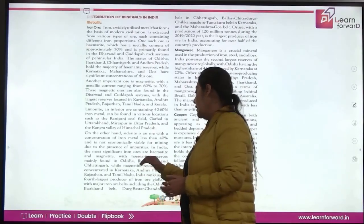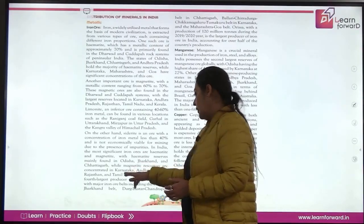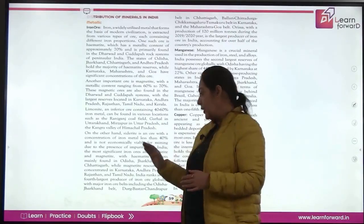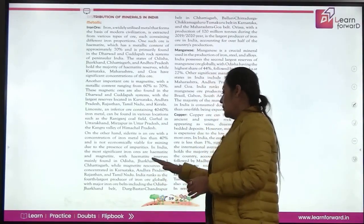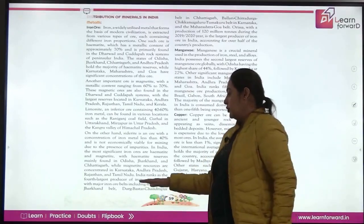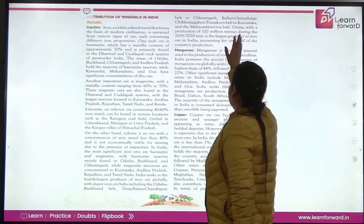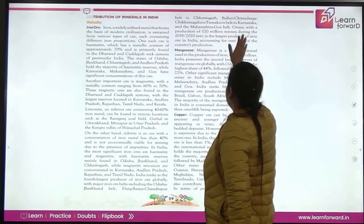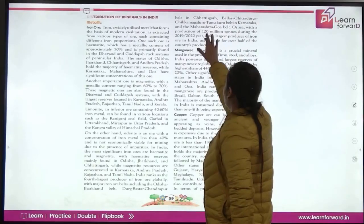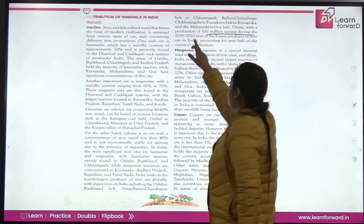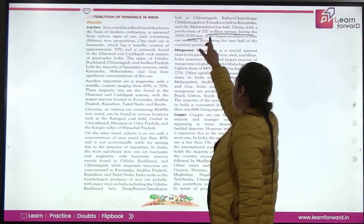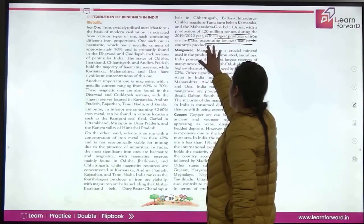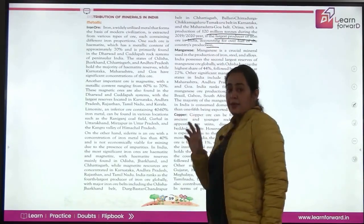The major reserves of iron are in Odisha, Jharkhand, and Chhattisgarh, while magnetite is found in Karnataka, Andhra Pradesh, and Rajasthan. India is the fourth largest producer of iron ore. Odisha, with a production of 120 million tons in 2019-20, is the largest producer of iron ore in India, accounting for over half of the country's production.